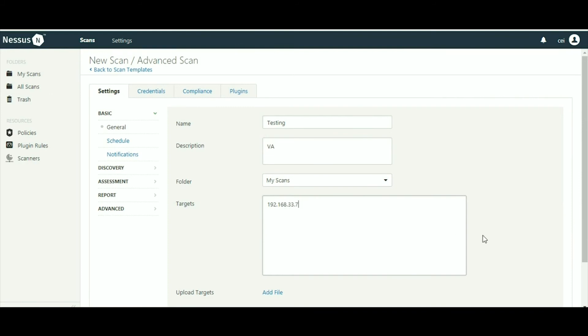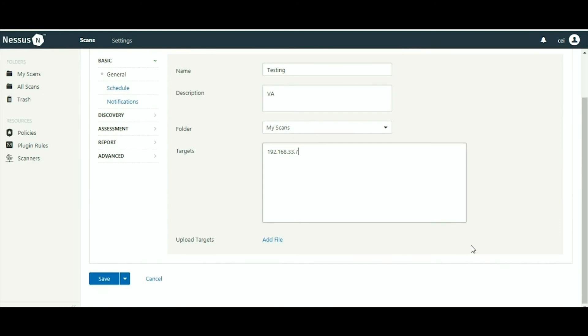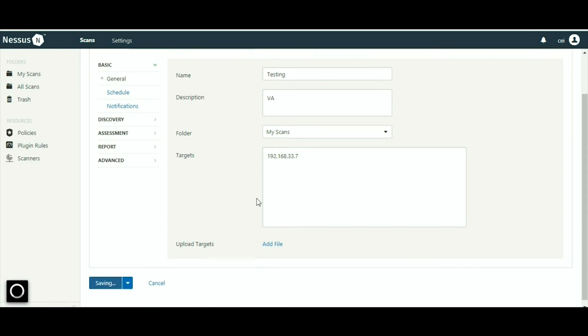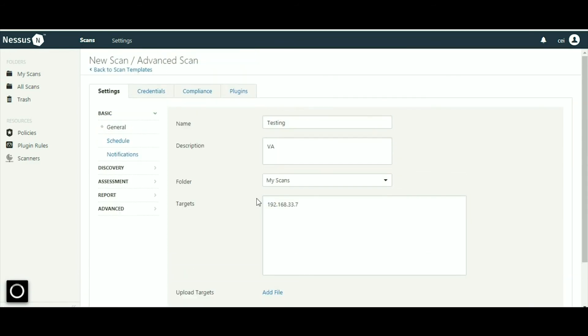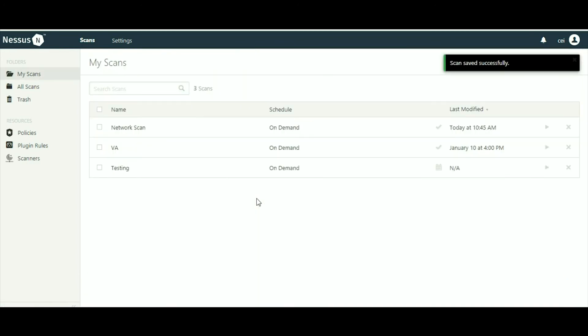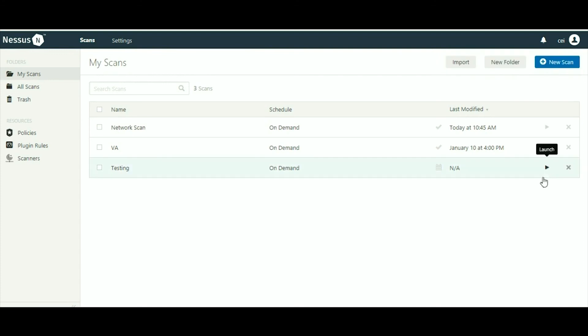There is an option for upload targets. You can browse multiple IPs that are in a text file. You have to just click on add file. Now click on the save button and then just click on the launch icon. It will start scanning.